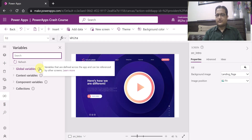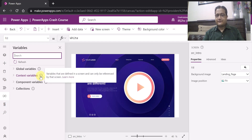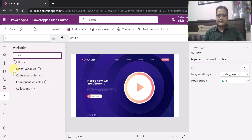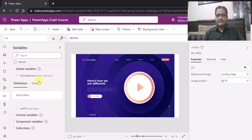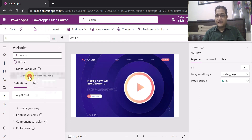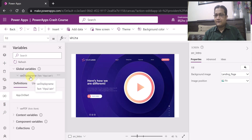Global variables are defined across the app globally. Contextual variables are defined for a particular screen and can only be referenced by that screen. We also have component variables and collections. So we are going to see how we can identify them now. If I click on global variables, you can see it is showing me that I have created only one global variable in this particular app, which is var display name.